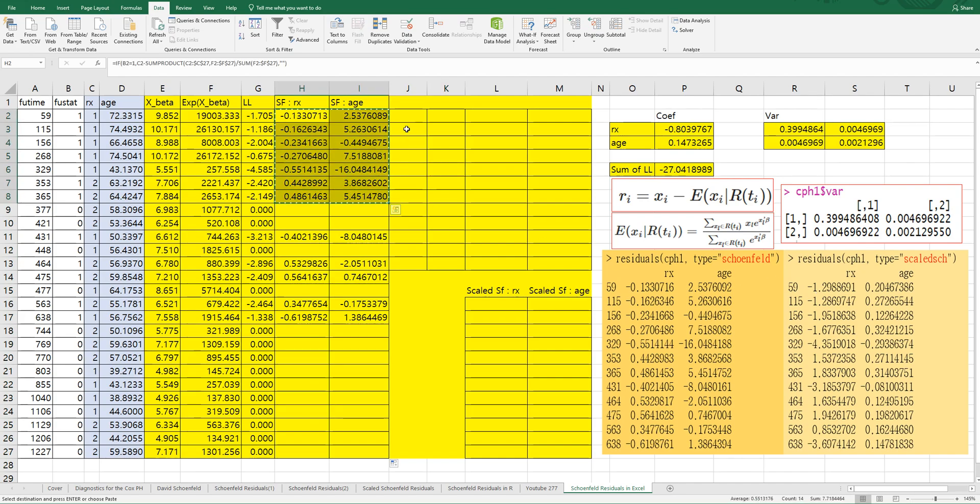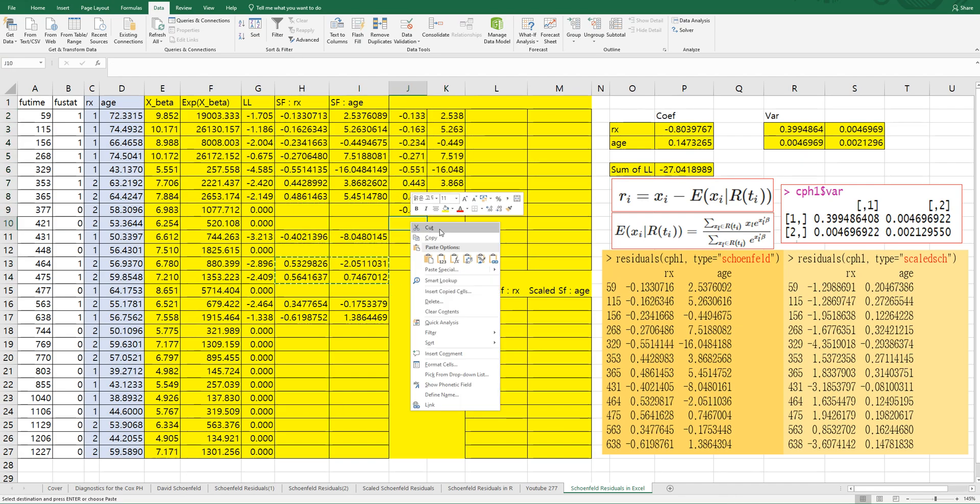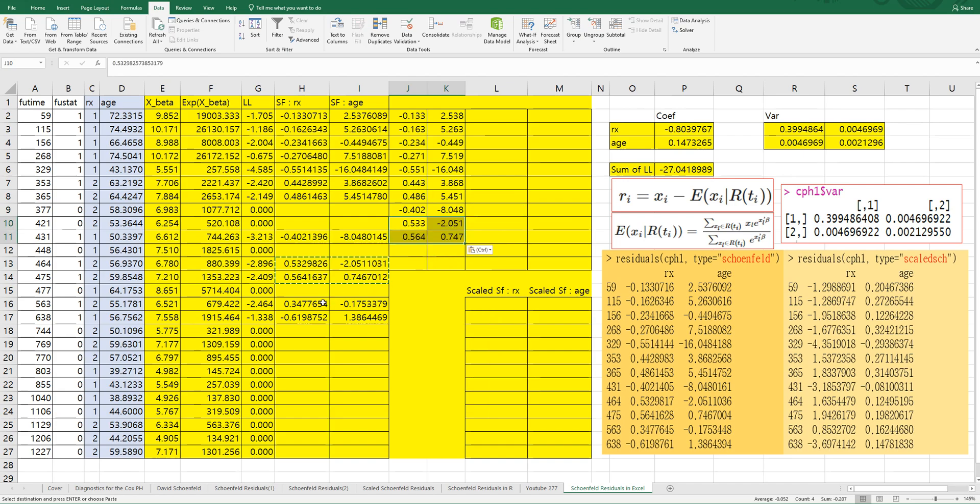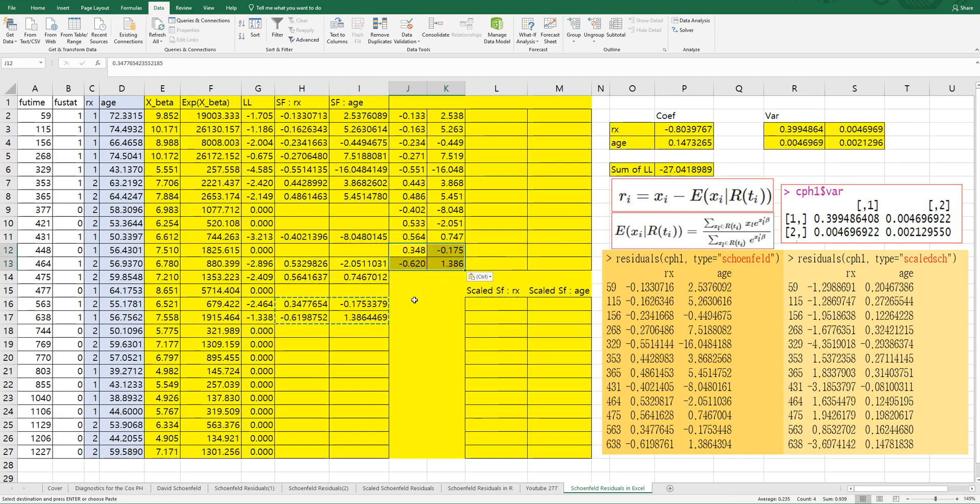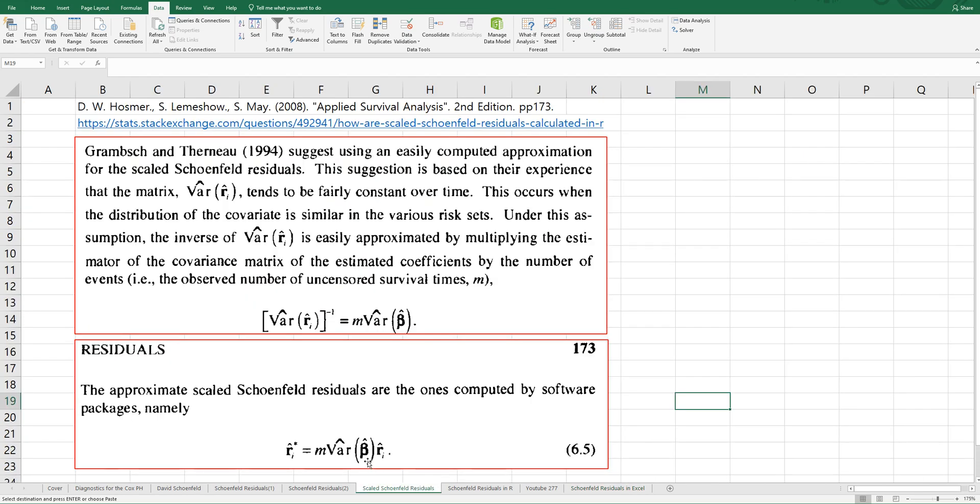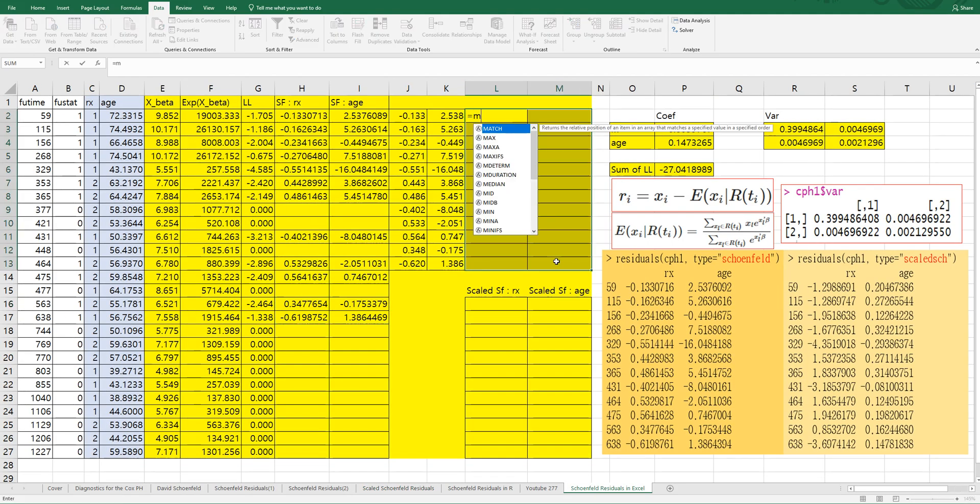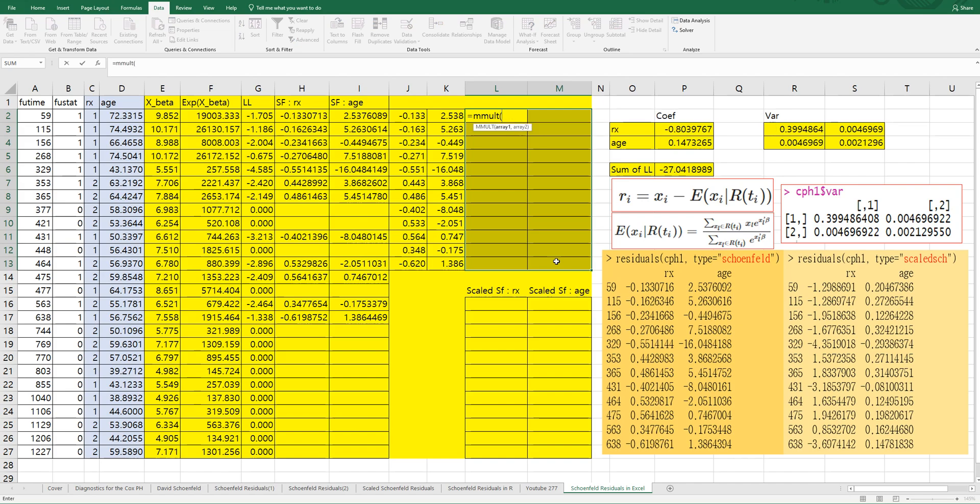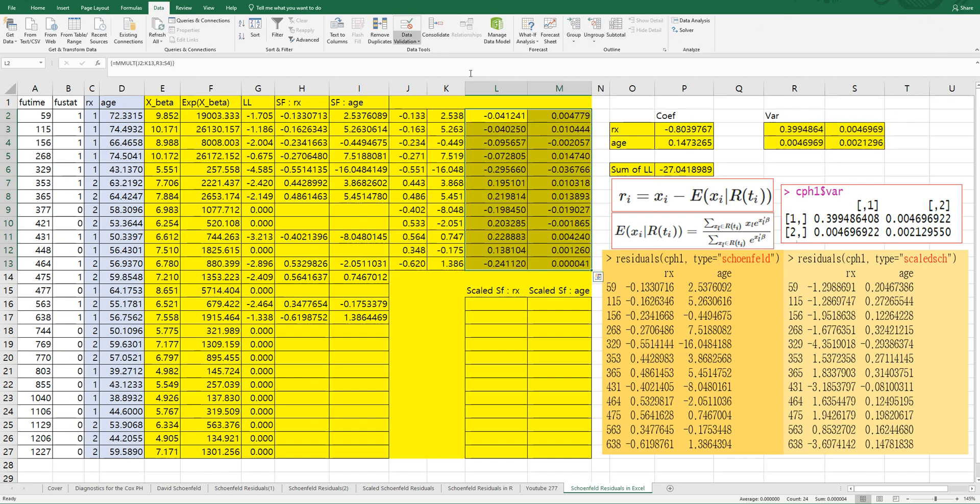Let's get scaled Schoenfeld. Get Schoenfeld residuals here, copy and paste. Let's consider this formula. And MMULT Schoenfeld residuals, variance of beta, then press Ctrl+Shift+Enter. We need to multiply by number of events - there are 12 events.